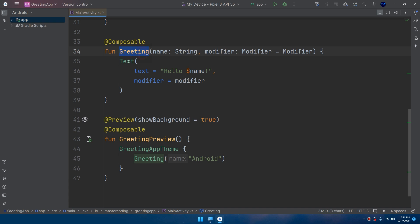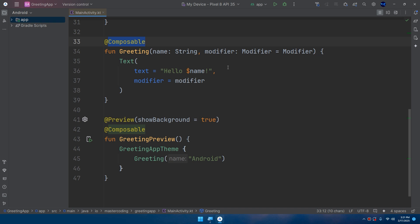The composable. You can notice here if you scroll down we have a composable function called Greeting. A composable function is a function that defines a piece of your UI. It's annotated with @Composable annotation and can be reused throughout your app.